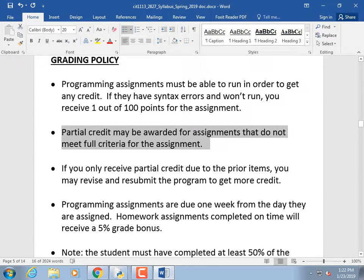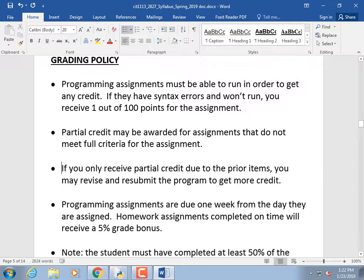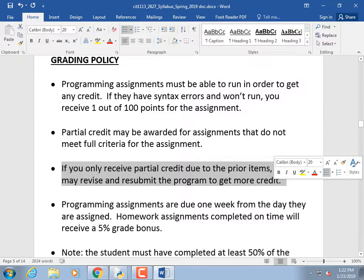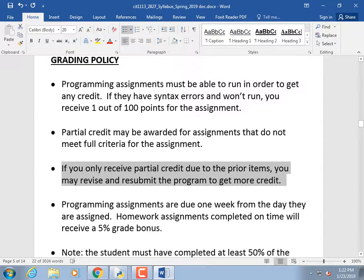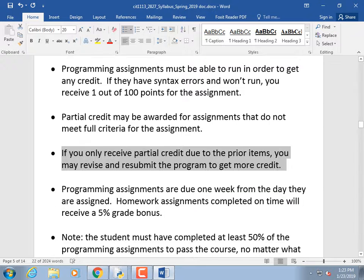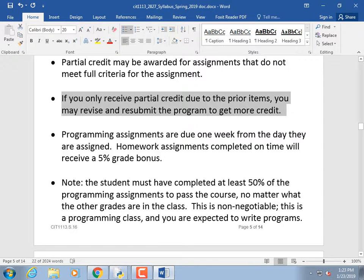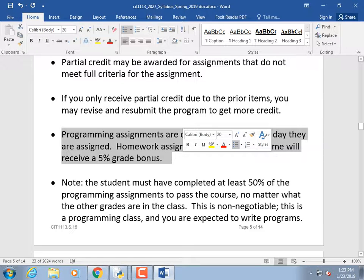Partial credit may be awarded for assignments that don't meet full criteria. If you only receive partial credit, you may revise and resubmit for more credit. The only time I'm probably not going to let you revise is if you cheated on it — if you cheated, I'm not going to respect that effort enough to let you resubmit.